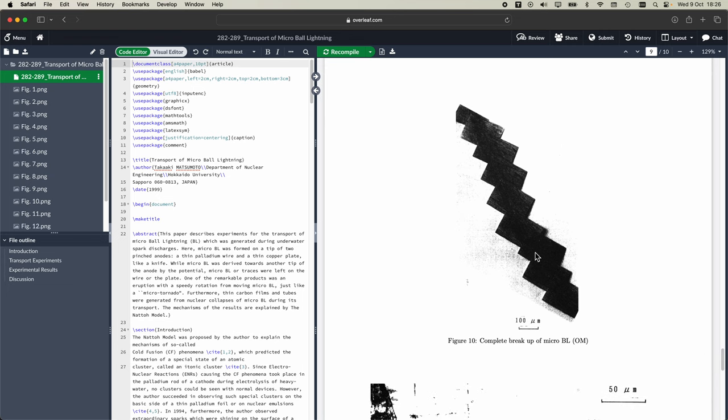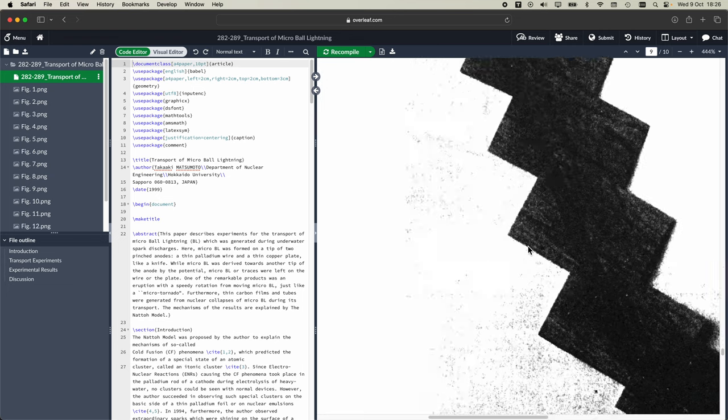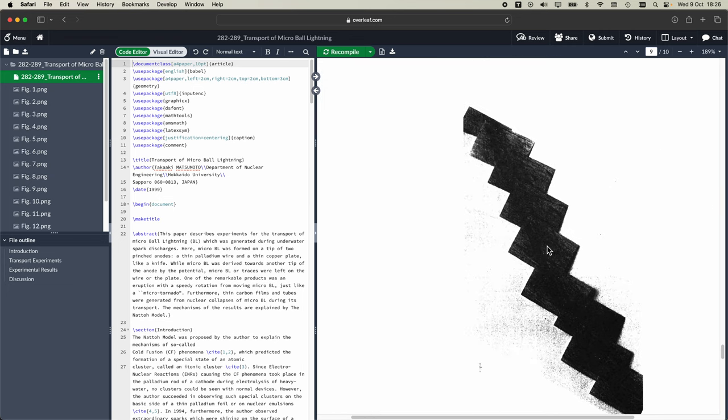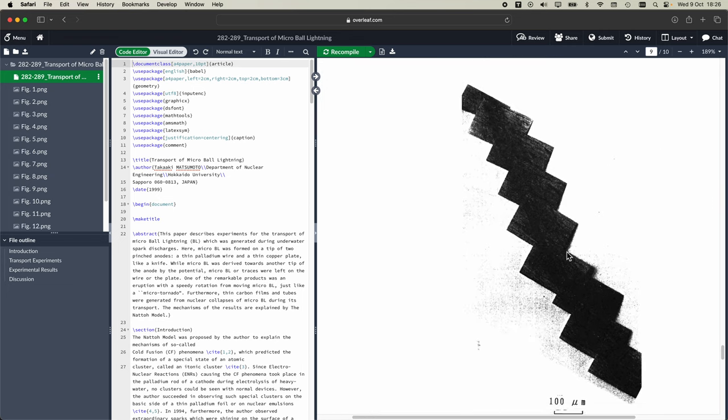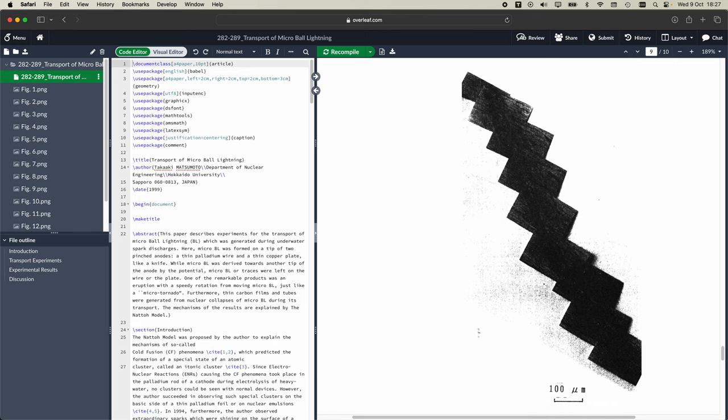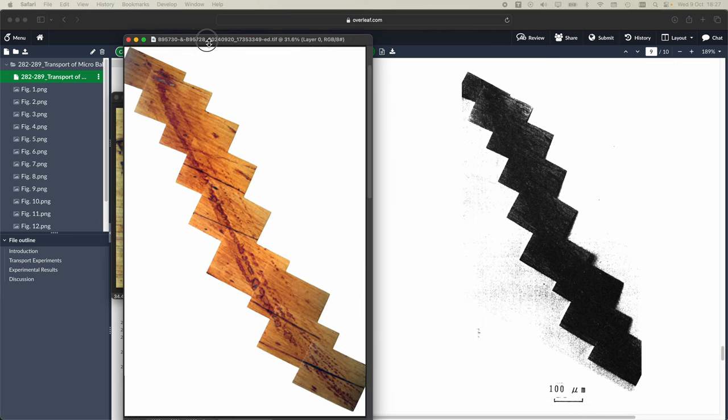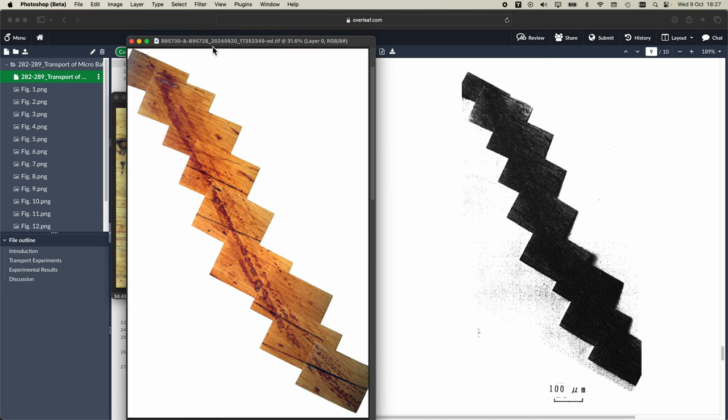And for another example, down here if we go down to this one, this is essentially unreadable, you can't see what's going on in this image. And here is what we have to replace it with.